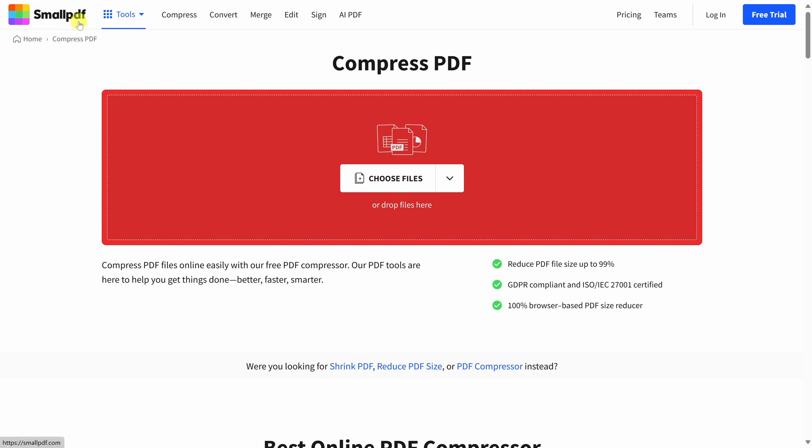I happen to be on smallpdf.com, but there are many other online services that can also compress PDF files, like ilovepdf.com, pdfcompressor.com, and the list goes on. I've included links to various services down below in the description.